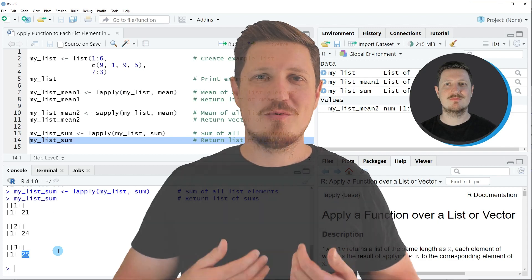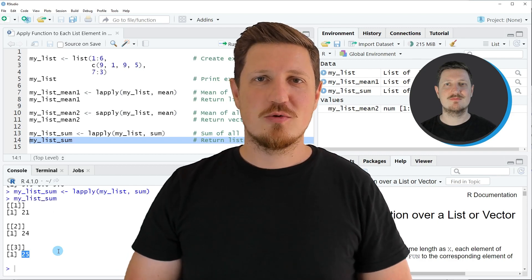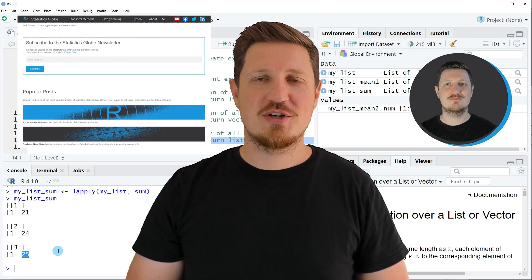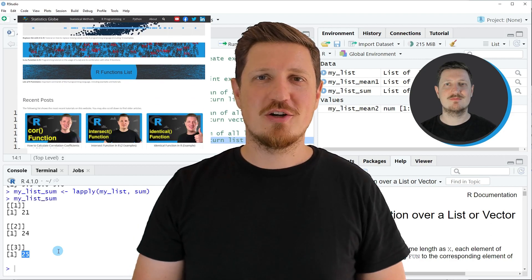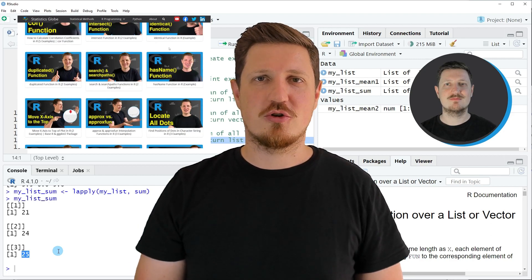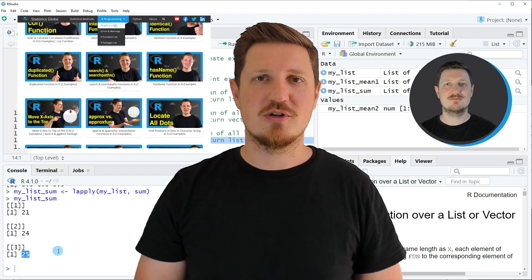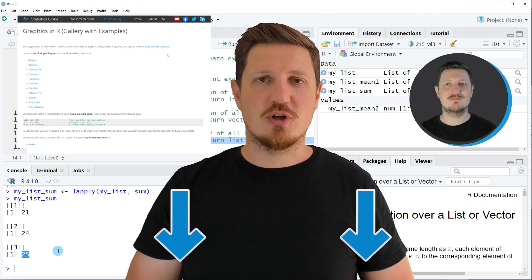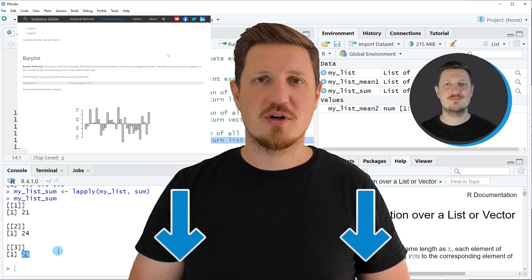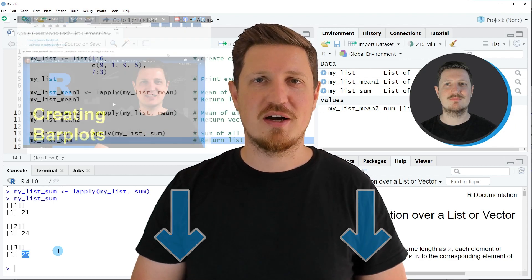That's all I wanted to explain in this video. In case you want to learn more on this topic, you may check out my homepage statisticsglobe.com, where I have recently published a tutorial explaining the content of this video in more detail. I will put a link to this tutorial in the description of the video.